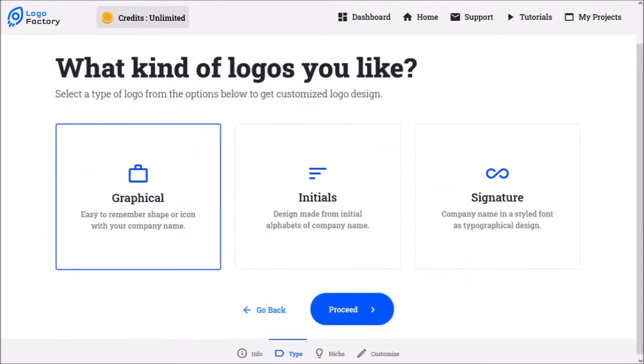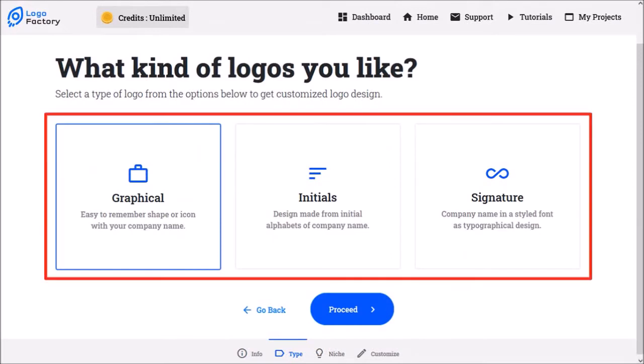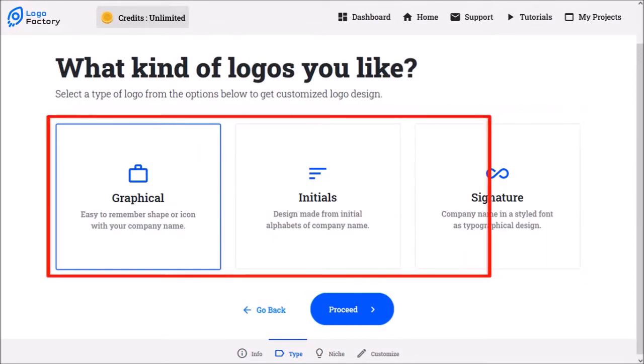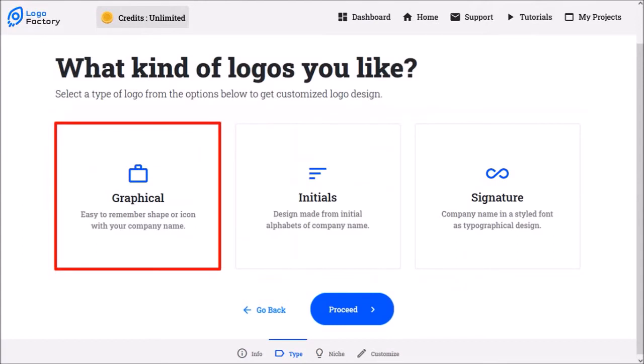In step two, you need to choose the type of logo. You have three options here. I want a logo with an image, so I'll choose the graphical option and click proceed.